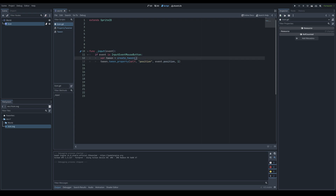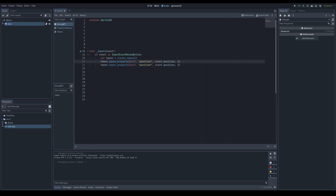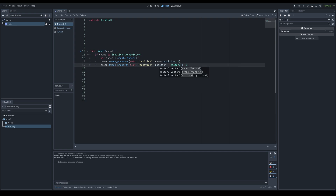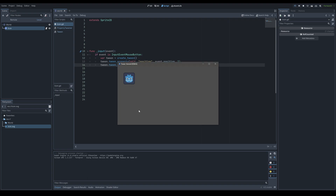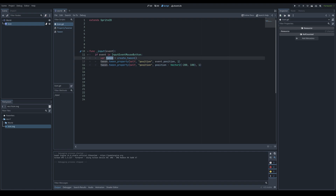If you want to move a sprite to two different locations with the same tween, you can call tween_property() twice on the same tween before it starts on the next frame. The first tweener interpolates from the current position to the mouse position; the second interpolates from the current position to an offset like Vector2(200, 100). Clicking plays them in order — it goes to the mouse position first, then moves to the offset position.